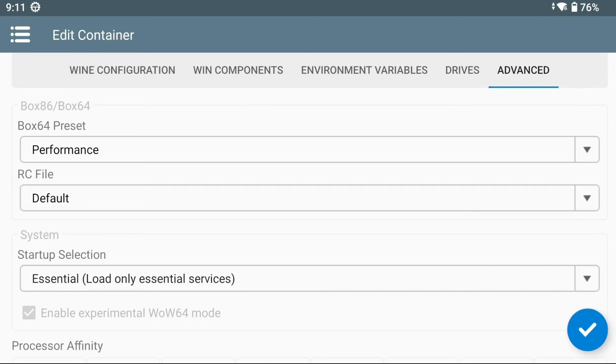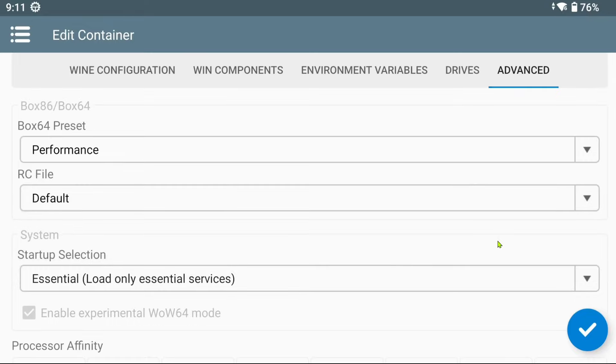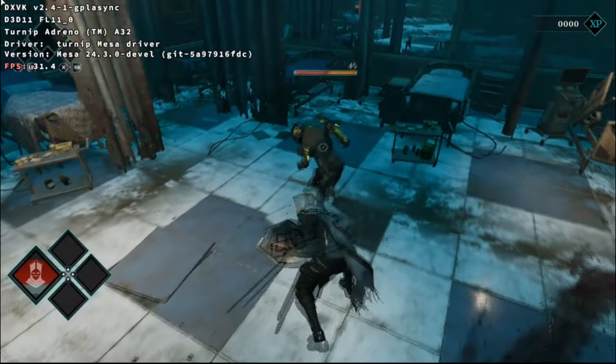This profile can be enabled in the container's advanced settings as well, which is a must if you are running Steam through the container, as opposed to a shortcut.